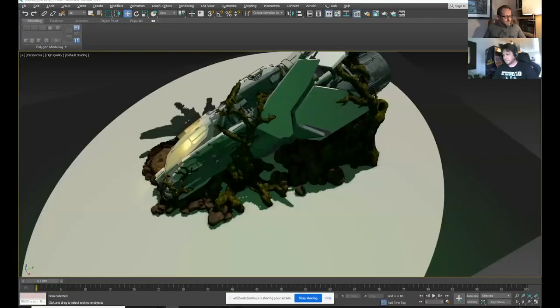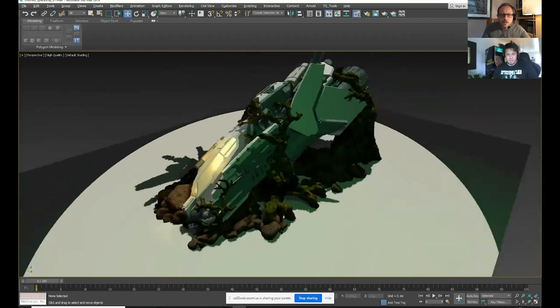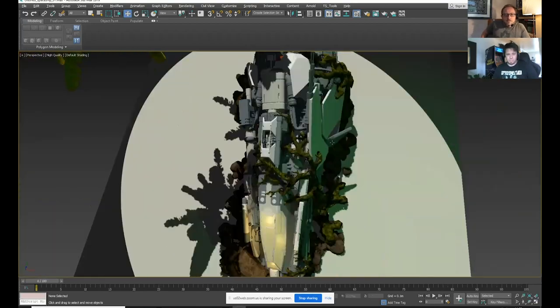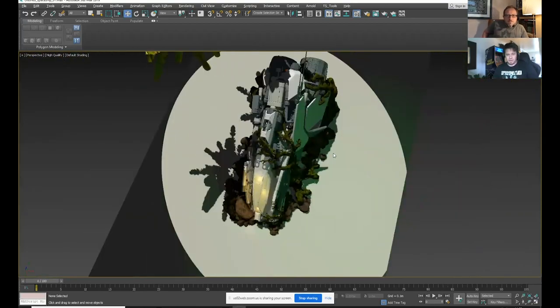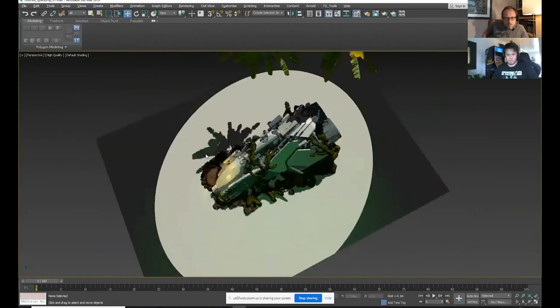But anyway, what I thought we would talk about today is a little bit about your workflow, about the way that you design board game assets. And I think you've got some examples of the tiles that you've done for us to kind of talk us through that. So that's pretty exciting. I've prepared a few things. I can just go through things and show you if you'd like.